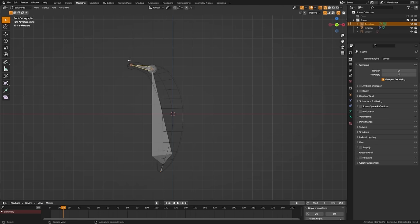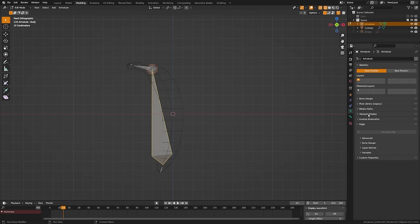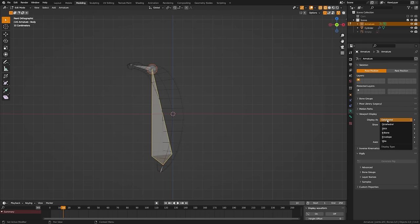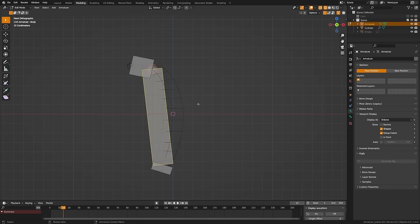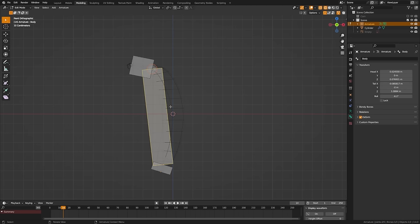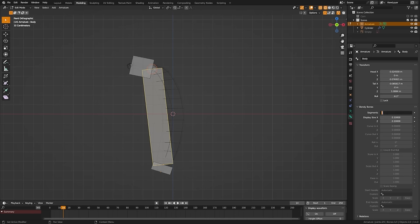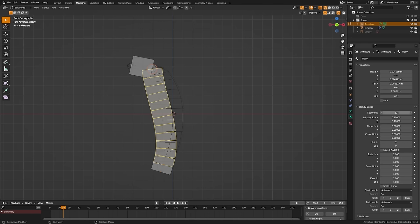Now we have everything named and we're going to switch this over to a B-Bone setup. Grab the bone, come over to the armature tab, go to viewport display, change display from octahedral to B-Bone — that will turn everything into a bendy bone. Then come down to the bone tab with the body bone selected, twirl down bendy bones, and turn the segments up. I'll try something like 12.